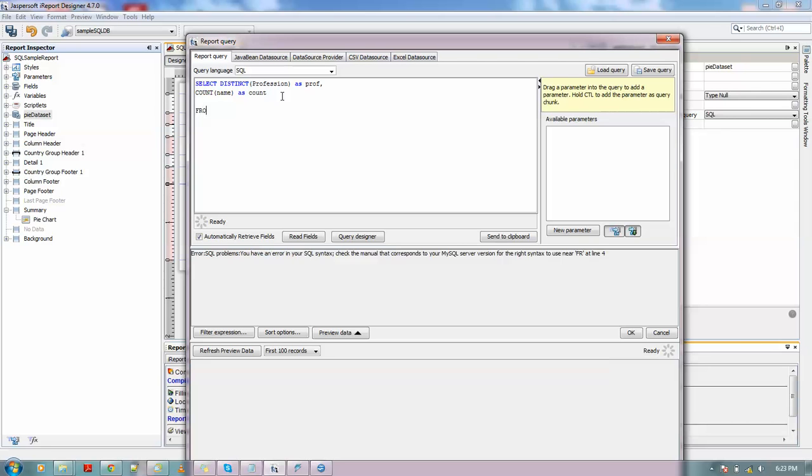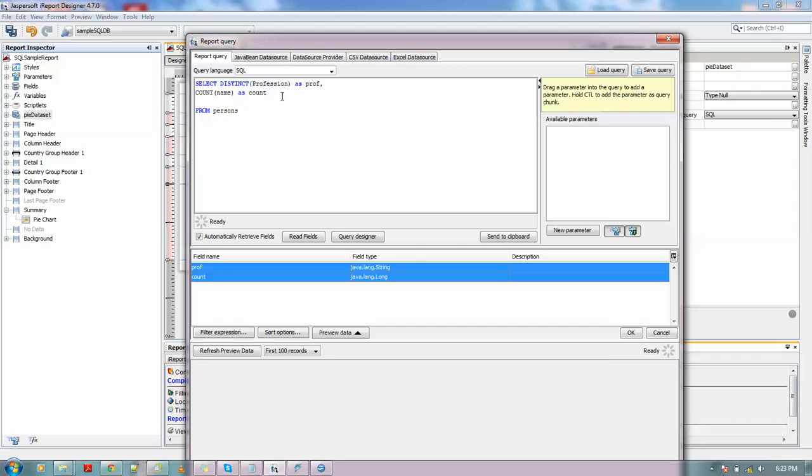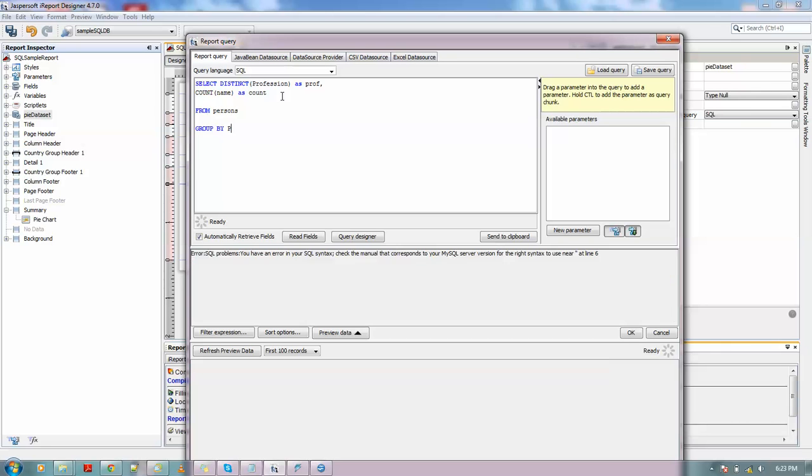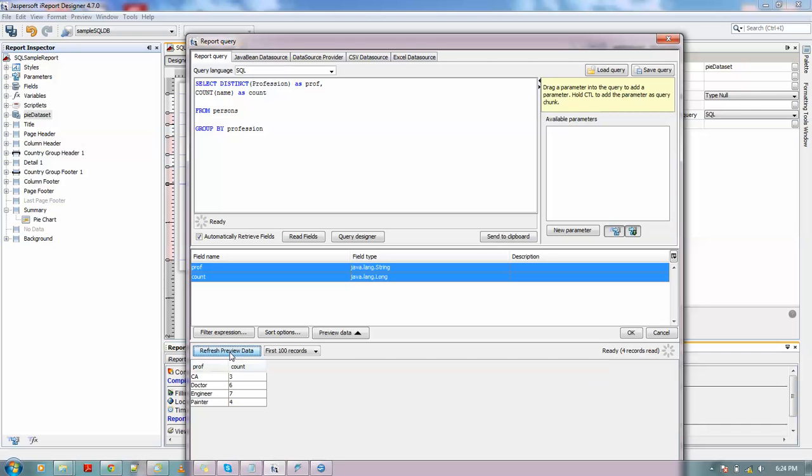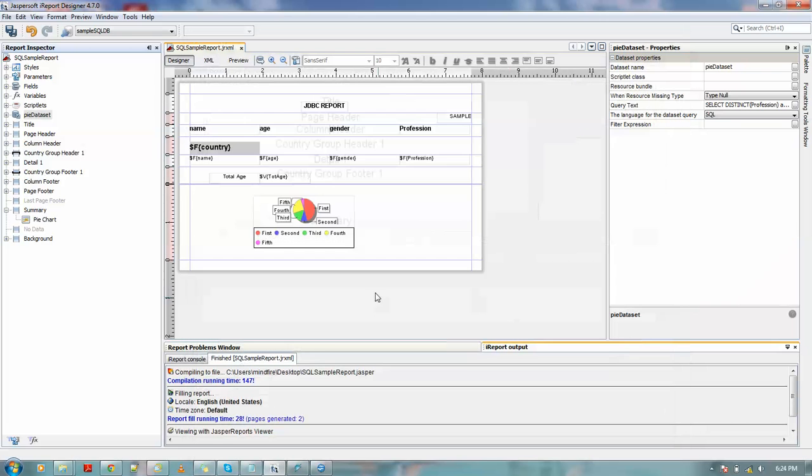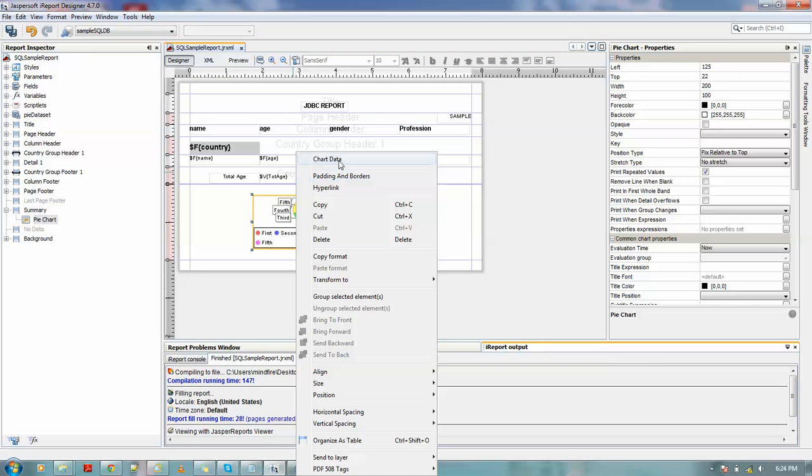So you could see here this profession and count are coming in the field names. We could easily see the data as in what we are getting from the query without opening that SQL query or something. You could just refresh the preview data, and you could see CA gets three count, doctor gets six count, engineer seven, and painter four. So isn't it easy getting this value? So let me just put it into this chart data.